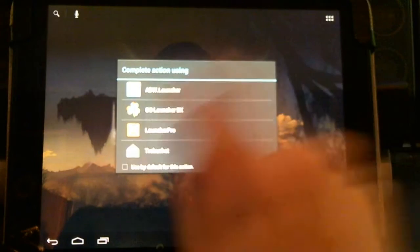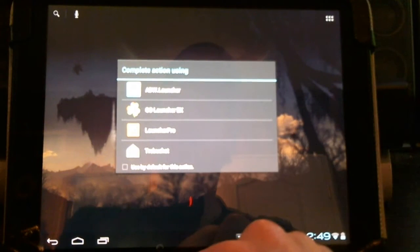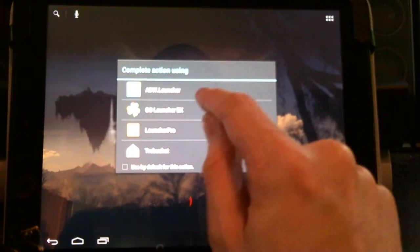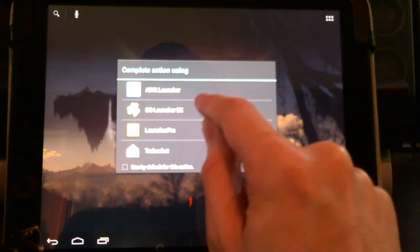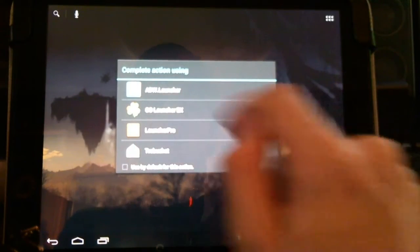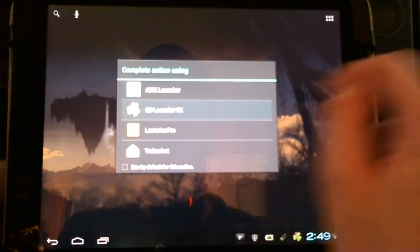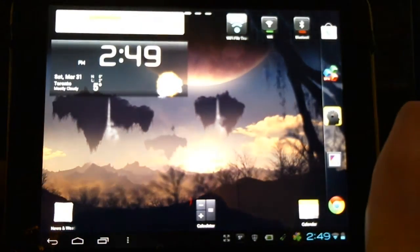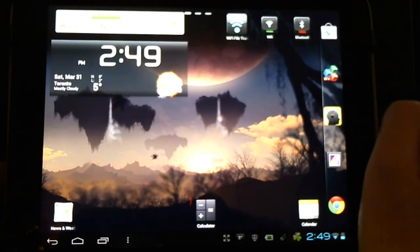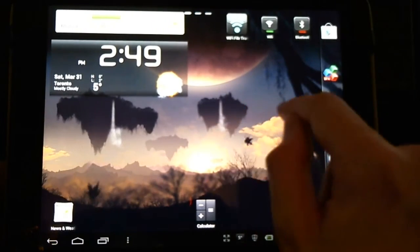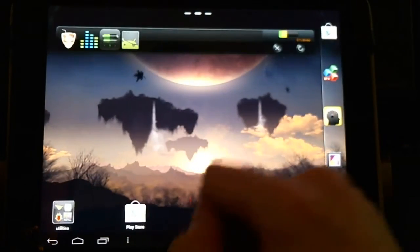I should mention the Launcher Pro is giving me problems and failing to run some points, so I'd recommend the ADW Launcher or the Go Launcher EX, especially the Go Launcher EX, because it's free. So you have access to all the apps and widgets for it.